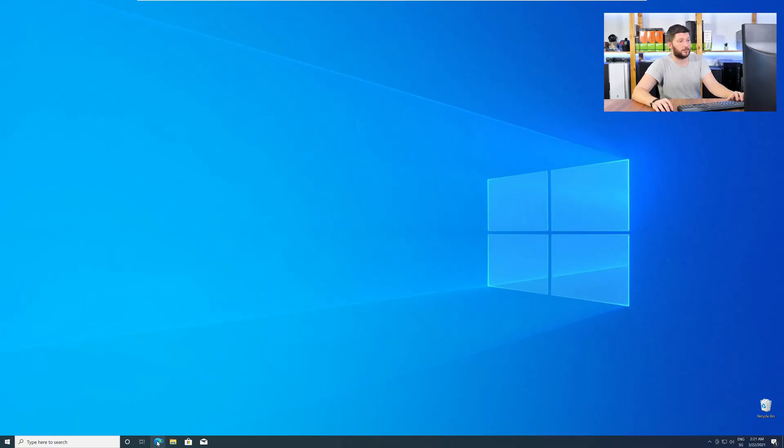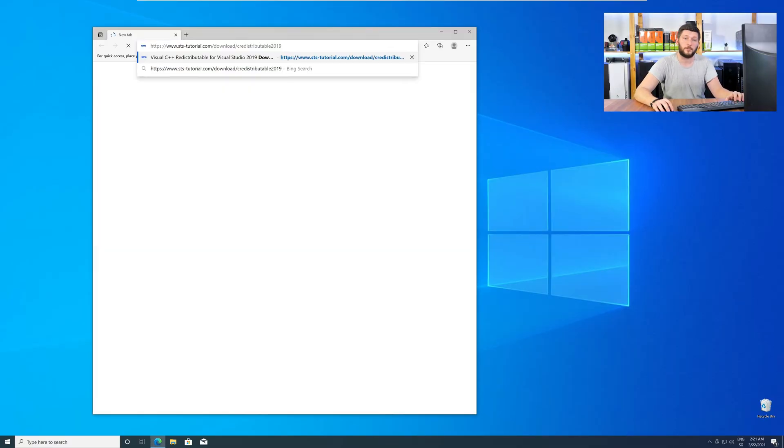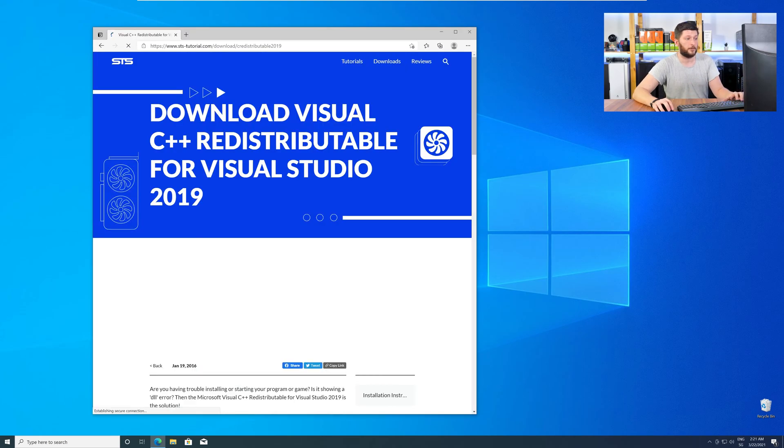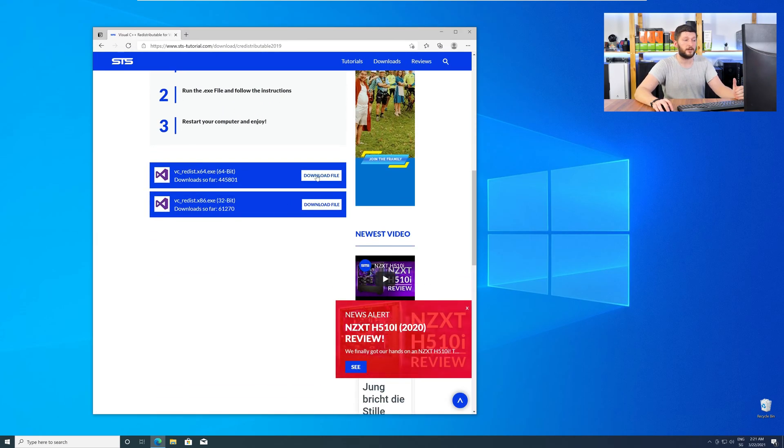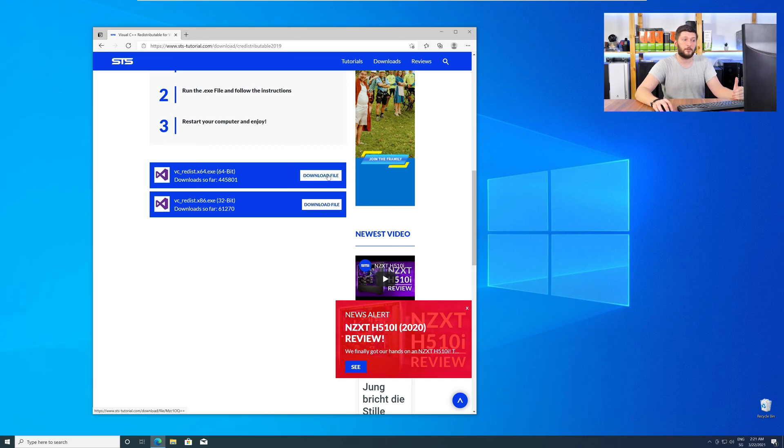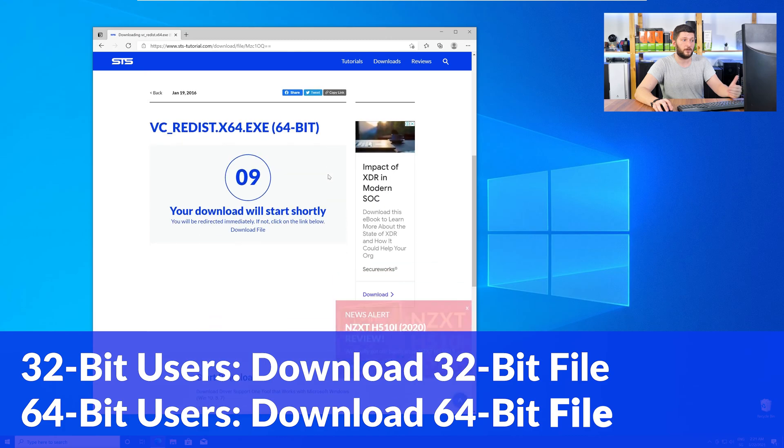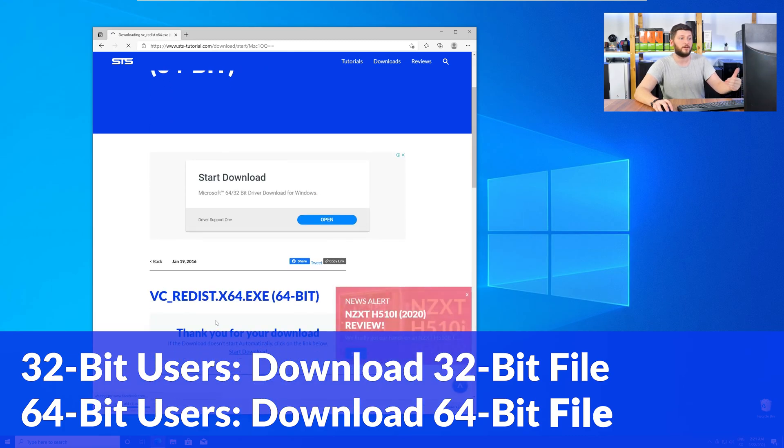So let's go back to our website with the method 2 link in the description or with the eye symbol in the upper right corner. Here again, scroll all the way down to the download section and download the package according to your Windows. For 32-bit users the 32-bit file, and 64-bit users the 64-bit file.